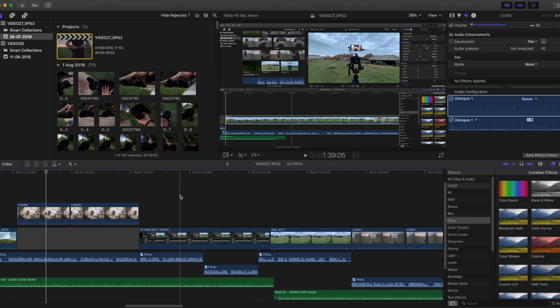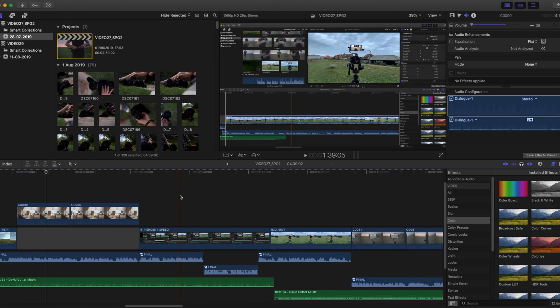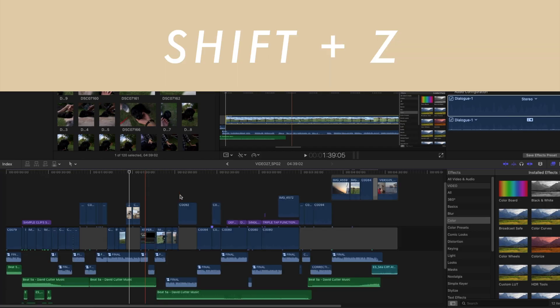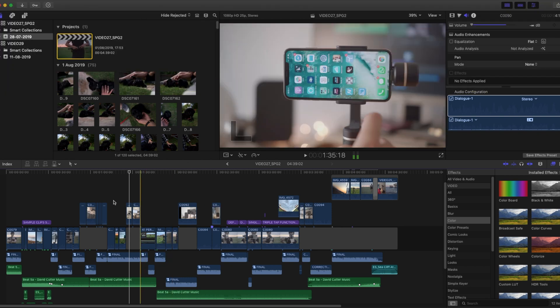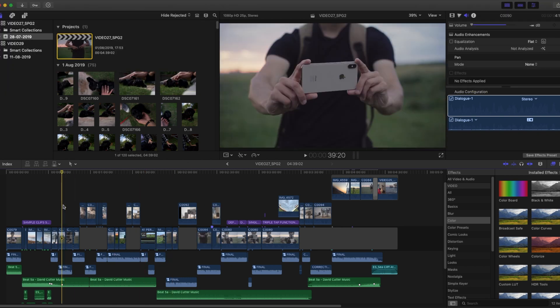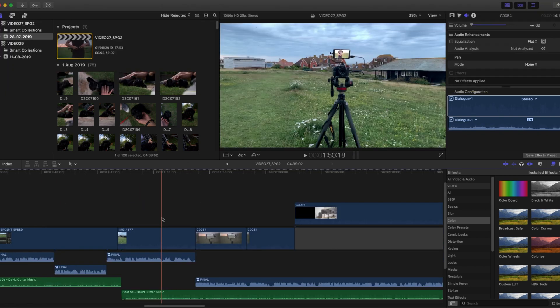First of all, if you're zoomed in, hit Shift Z and you'll be zoomed out so that the whole timeline fits your screen perfectly.